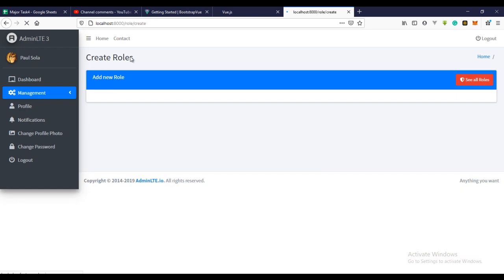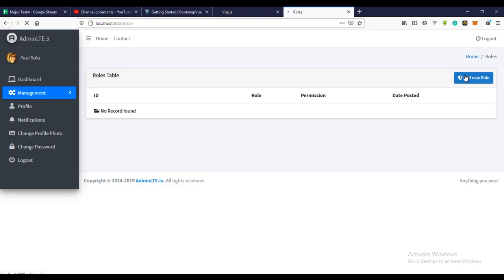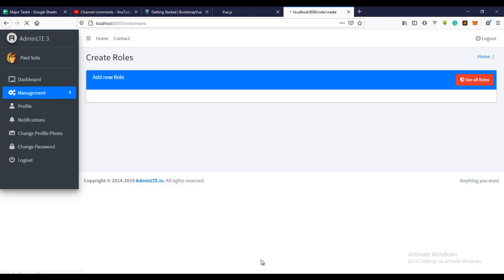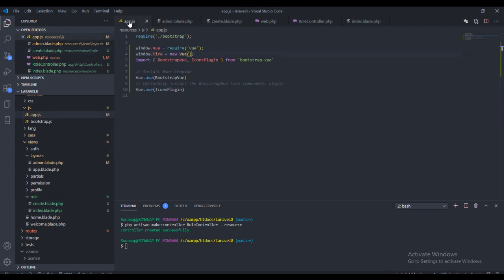The next thing we need to do is create the view components. To do that it's actually very simple. Let's just create it first and then I'll explain how it works.